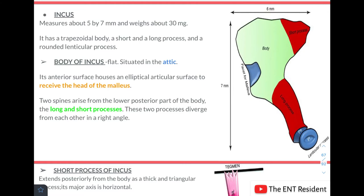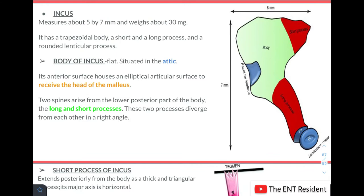The second auditory ossicle is the incus. It measures about 5 by 7 mm and weighs 30 mg. The parts of the incus are the trapezoidal body, a short process, a long process, and a rounded lenticular process. The body of the incus is flat and situated in the attic along with the head of the malleus. Its anterior surface houses an elliptical articular surface to receive the head of the malleus. Two spines arise from the lower posterior part — the short process and the long process — and these diverge from each other at a right angle.